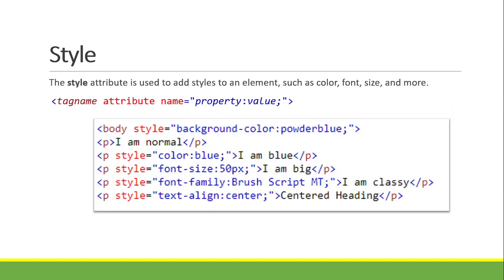Our next attribute is the style attribute. The style attribute is used to add style to an element, such as color, font, size, and more. The syntax is: tag name, then attribute name is equal to, then inside the quotation: the property, colon, value, semicolon. Previously, the format was just attribute name equal to value — now it adds property, colon, value, and semicolon.